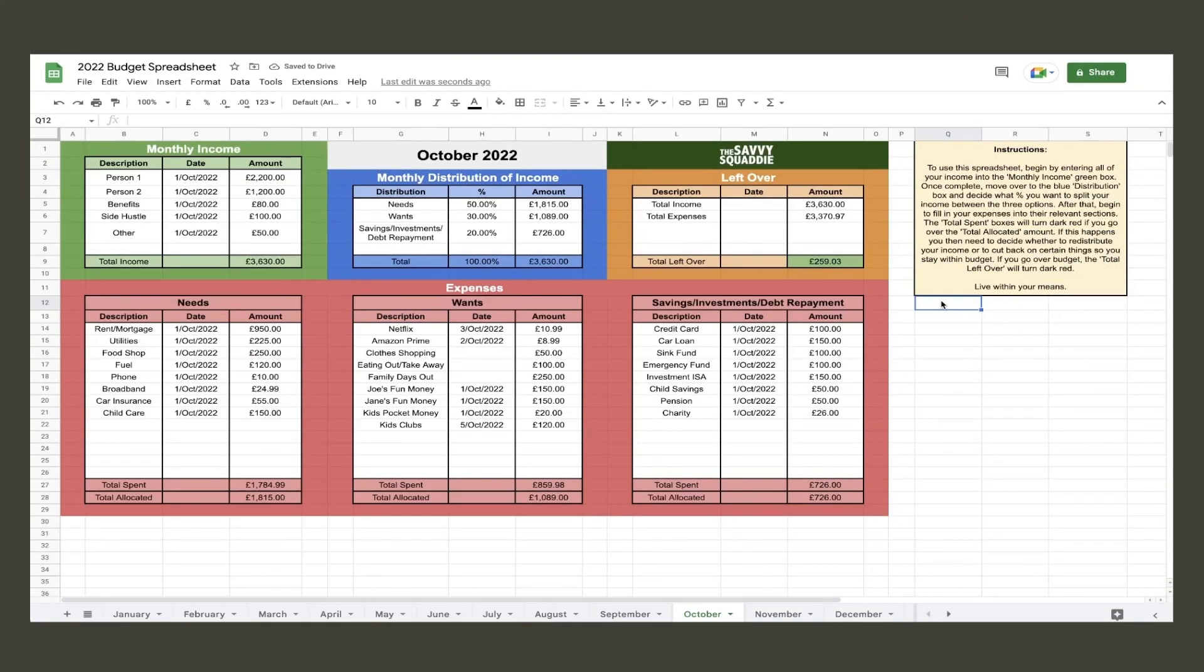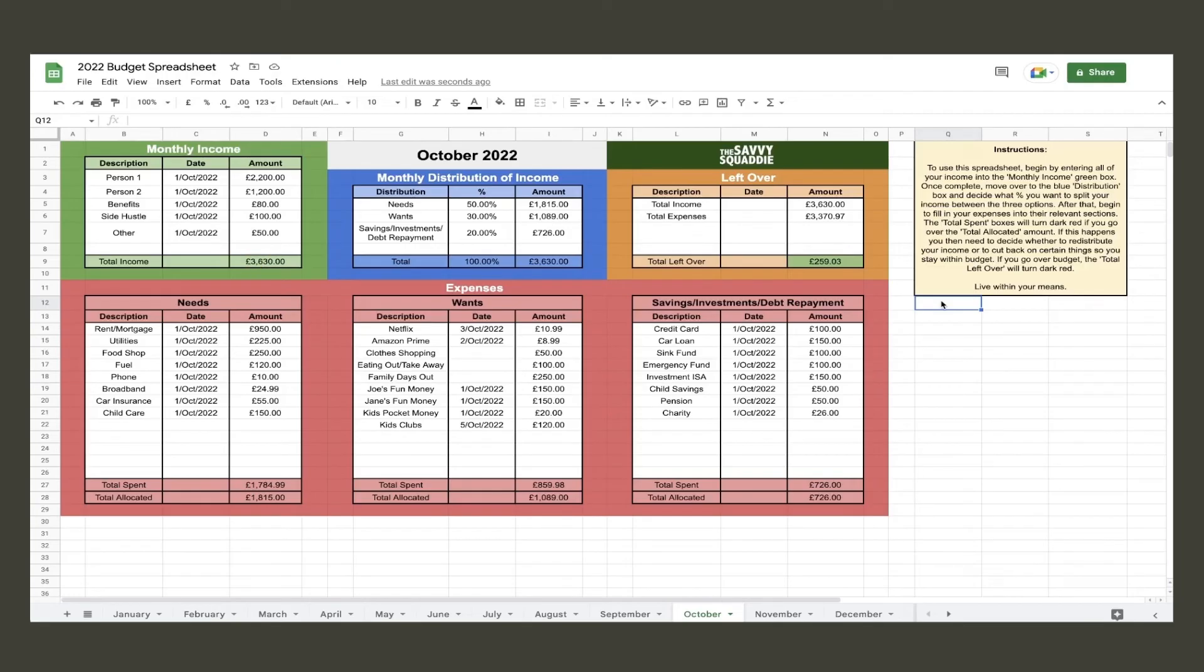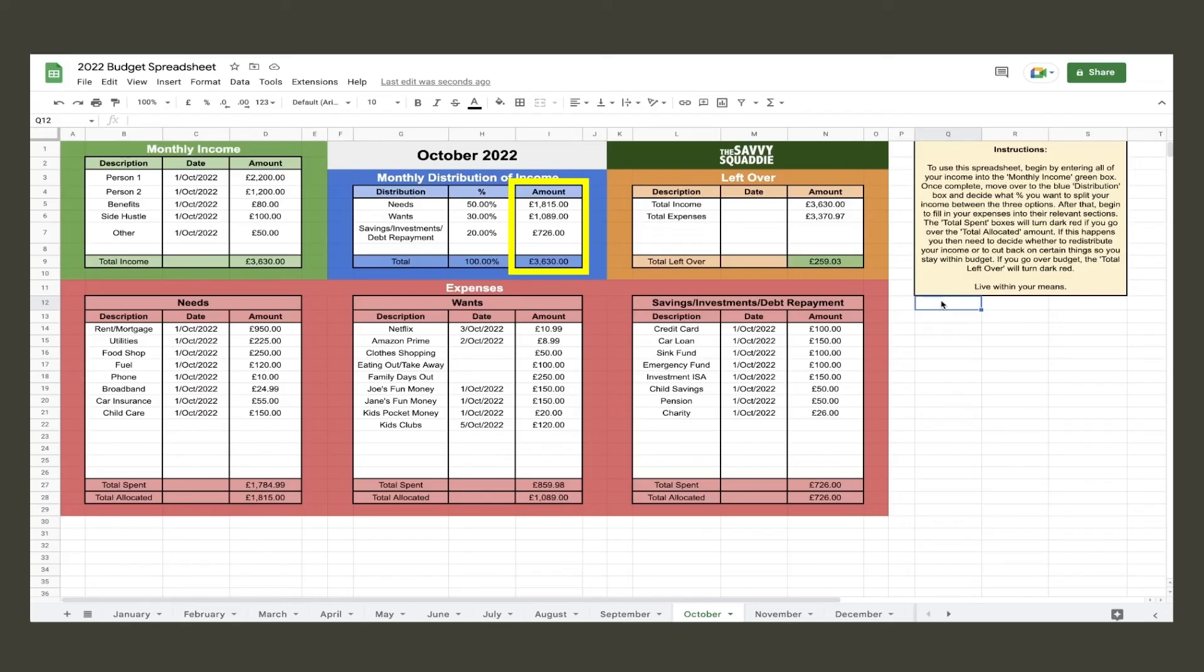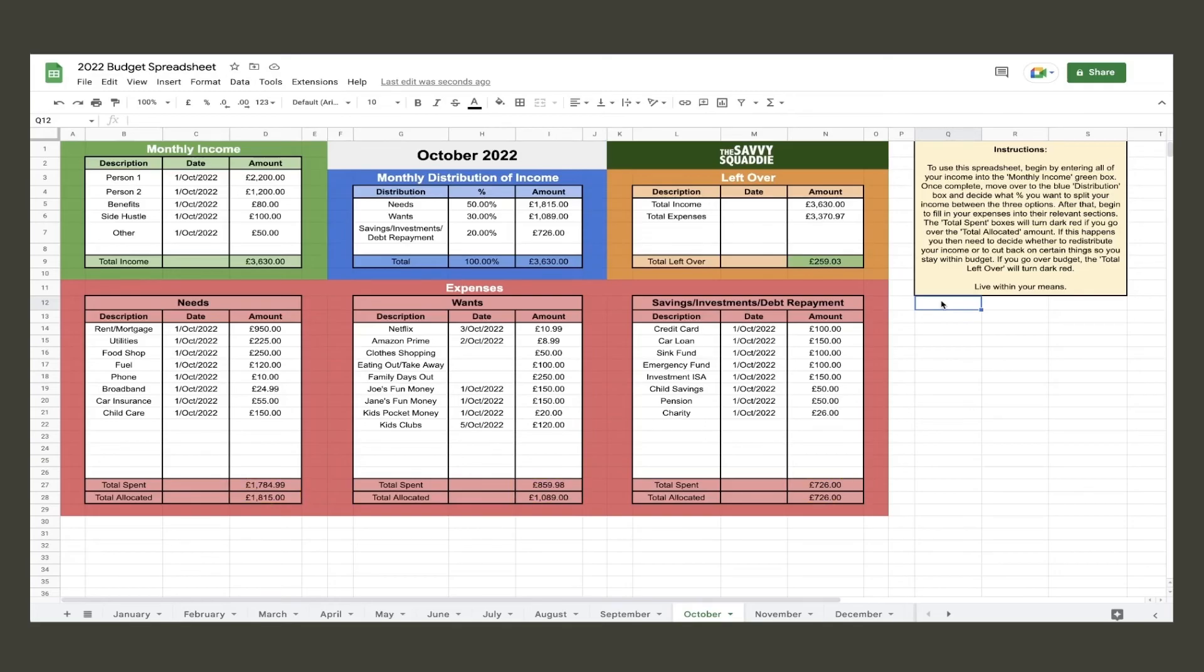Let's look at our populated spreadsheet from a hypothetical family where both parents are employed and see how they spend their money. We can see they have a total monthly income of just over £3,500 and they have chosen to distribute their money in the ratio of 50-30-20. So they have £1,800 allocated for needs, £1,000 for their wants, and £700 for their savings investments debt repayments, and they have stayed within their allocation for each expense category. We can also see they are in budget as the leftover amount is more than zero and it is showing up green.